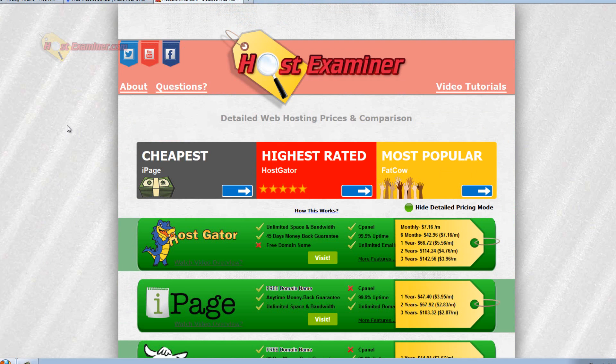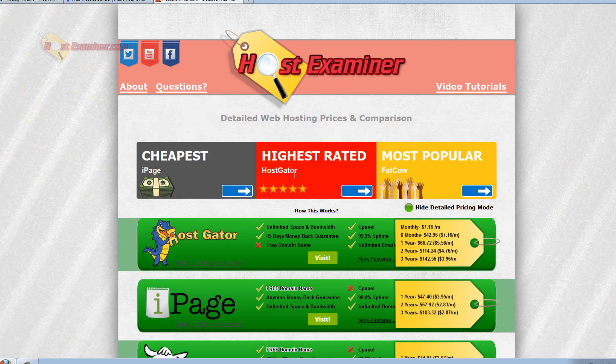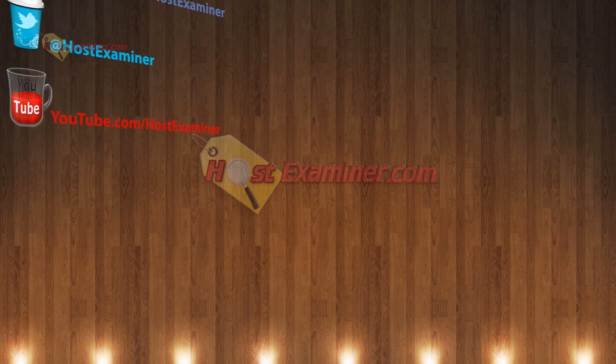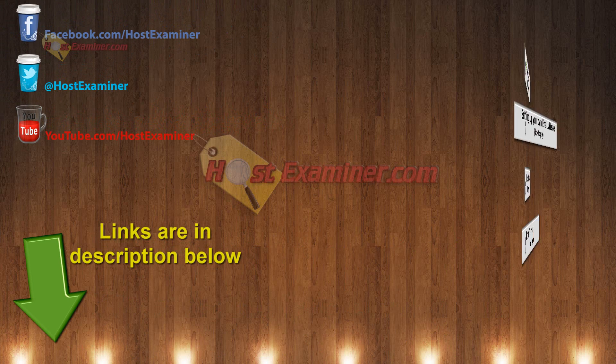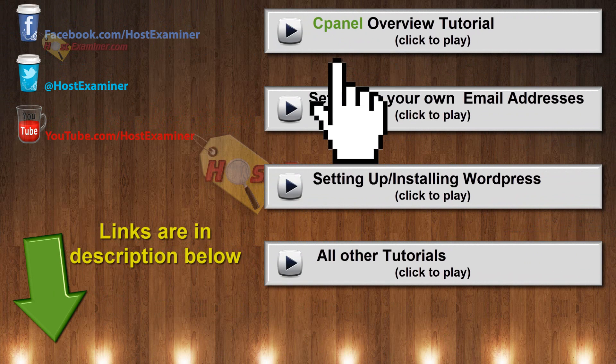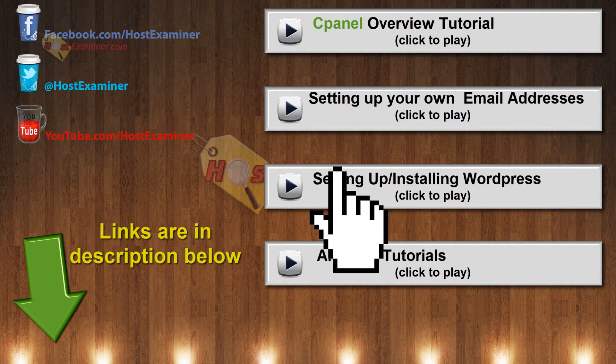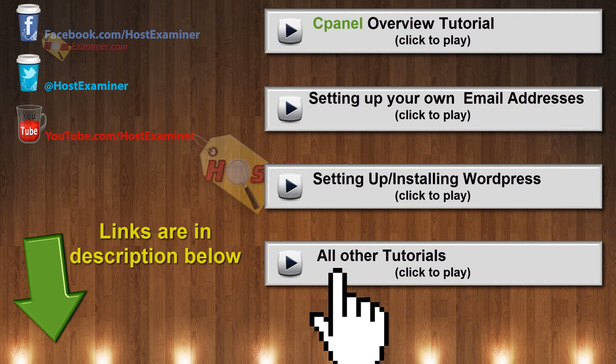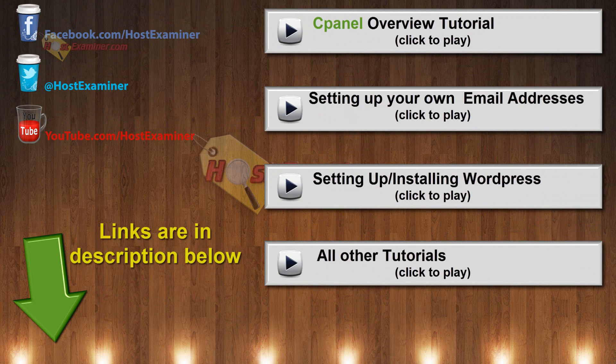But as far as my recommendations, these would be the three. Fat Cow, iPage, and HostGator. If you have any other questions, you can use hostexaminer.com. Use our contact form or comment on this video. And thanks for watching.